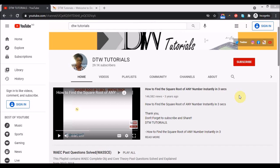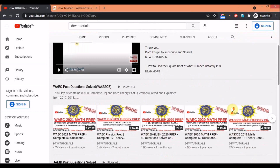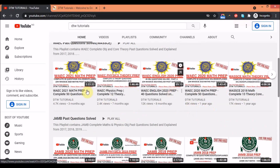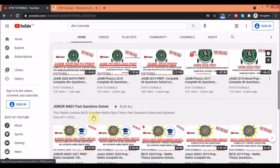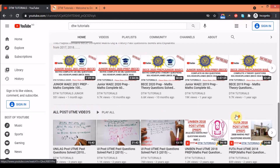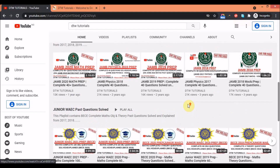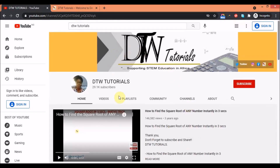Please share this video with your friends, family, and loved ones preparing for the forthcoming JAMB exams. On our YouTube channel there are several videos that will help you prep for WAEC and JAMB, and also for Junior WAEC — you can take a look at them.